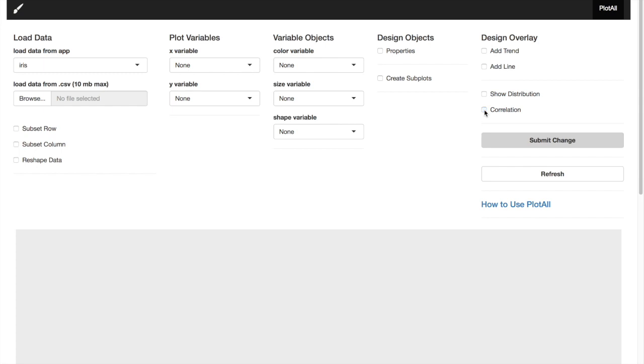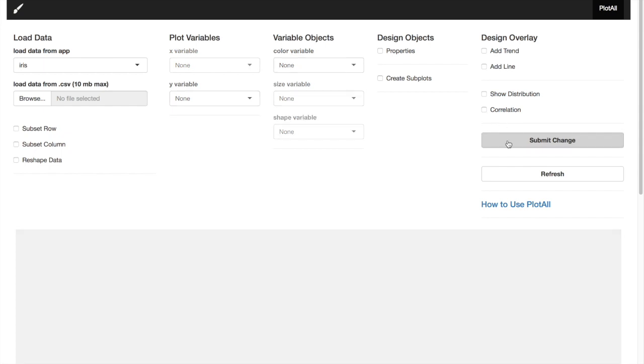To effect every change that you make, you'll have to click Submit Change. And with the refresh button, you can always go back to the first setup.